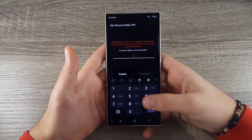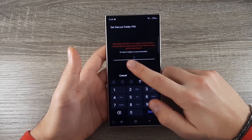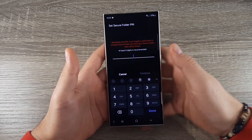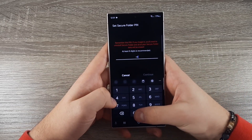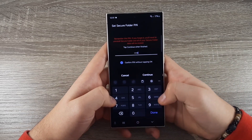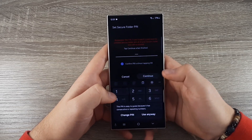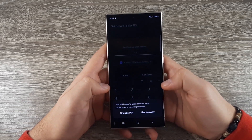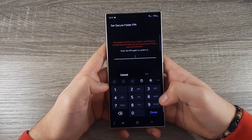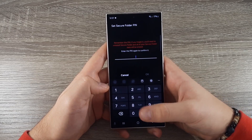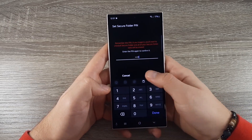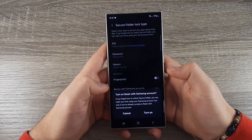Now type in your PIN — keep in mind it needs to be at least 6 digits long. Now click on Continue, then Use Anyway, confirm it, and click OK.